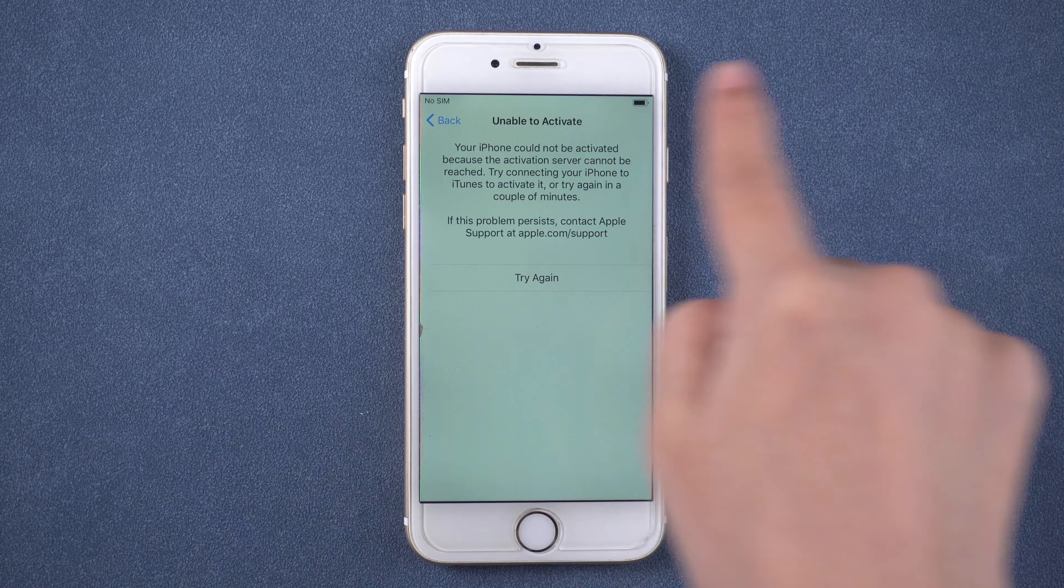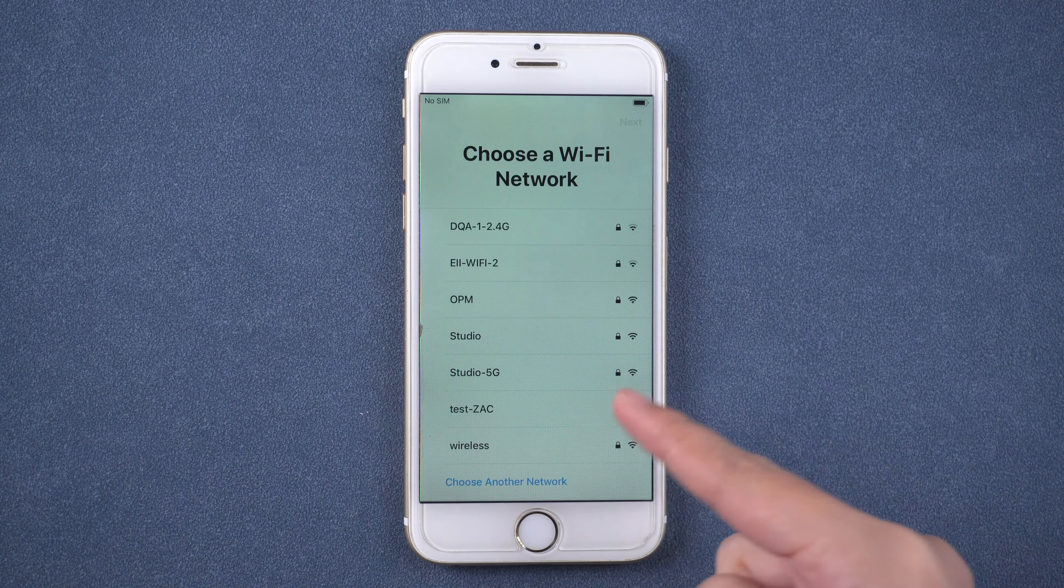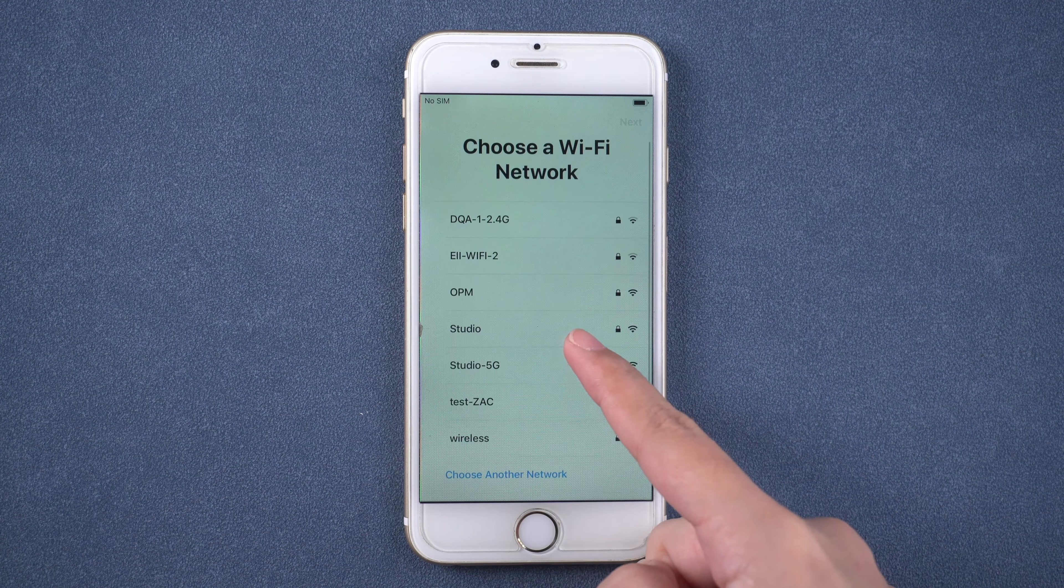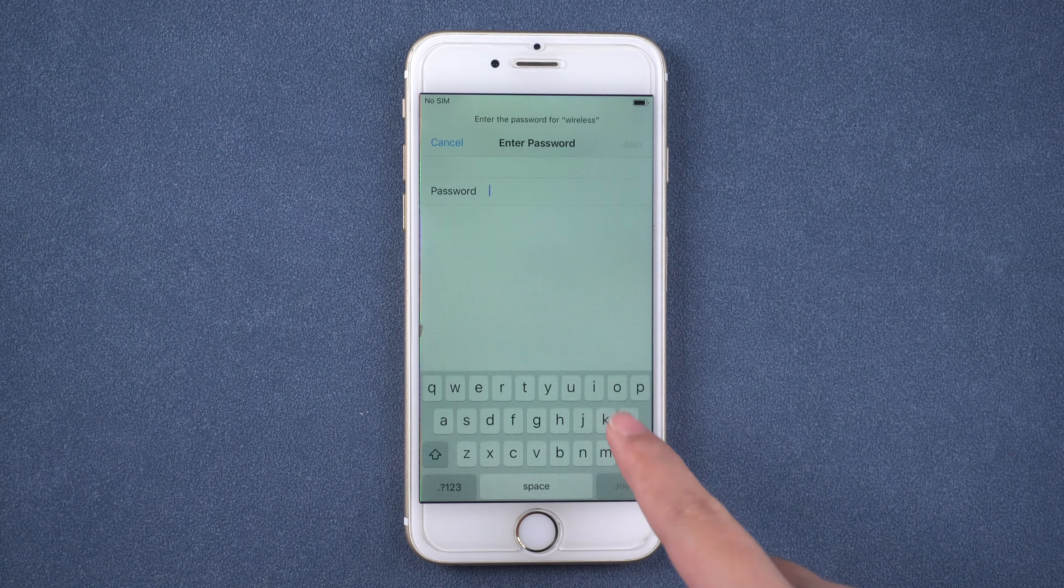To activate iPhone, you should connect it to network connection. If your network is poor, you can connect it to another Wi-Fi and try again.